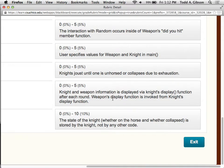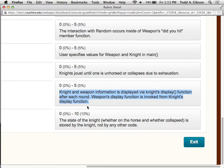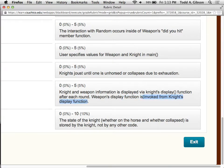The weapon class should have a display function, and the display function should say type. I'll provide some information on what should be displayed. Both the knight and the weapon have a display function, and note that weapon's display function is actually called from knight's display function. That's a key piece of information.